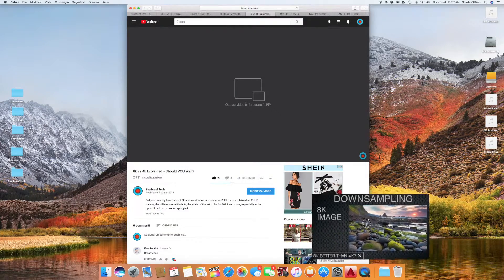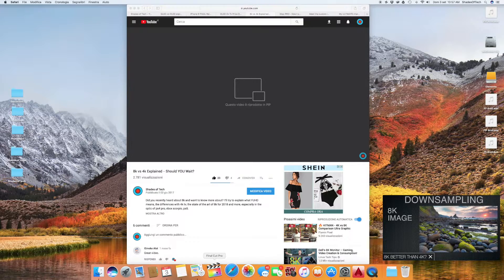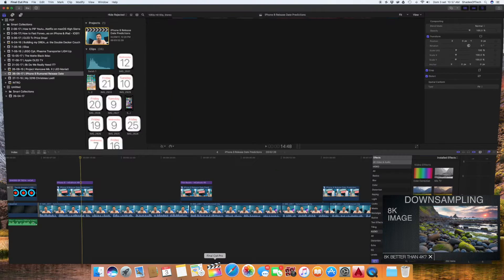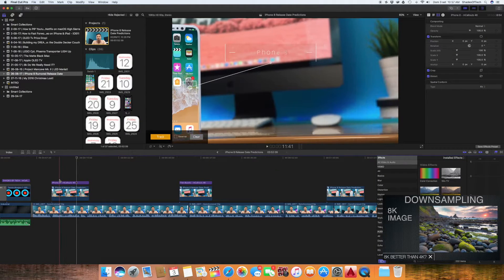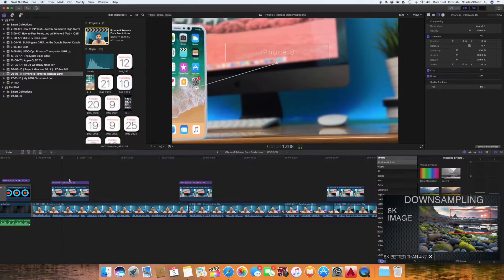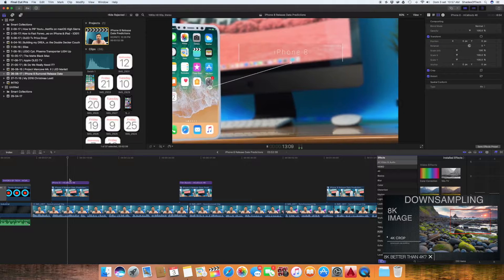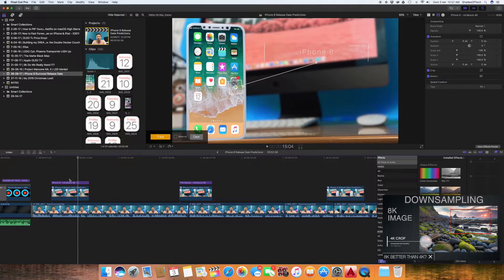Or I could search on YouTube some tutorials on downsampling and then try it for myself on my favorite editing program on my Mac.